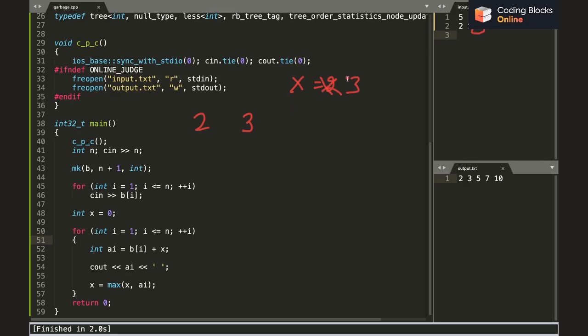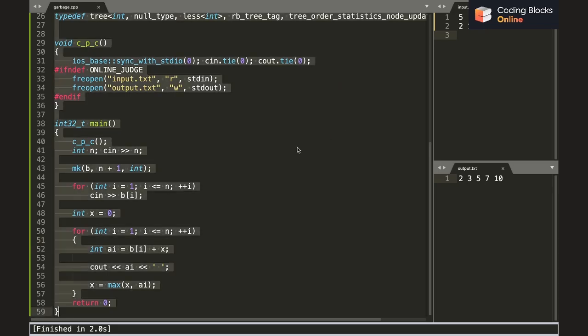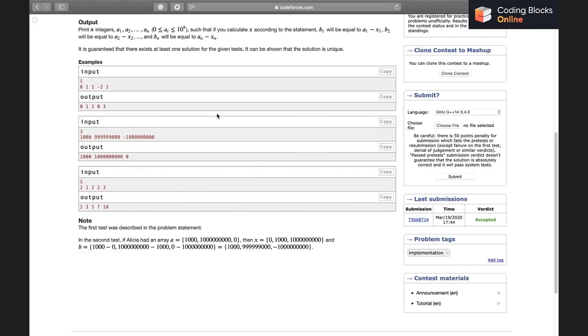Then in the next iteration, a_i becomes 2 plus 3, that is 5. Now again we take the max and x becomes 5. In the next iteration again, a_i becomes 2 plus 5, that is 7, then we take the max and x becomes 7. And during the next iteration b_i is 3 and the value becomes 3 plus 7, that is 10. I hope it is clear. Let's just submit it once and see if it is the correct one. I am positive that it is going to be correct.